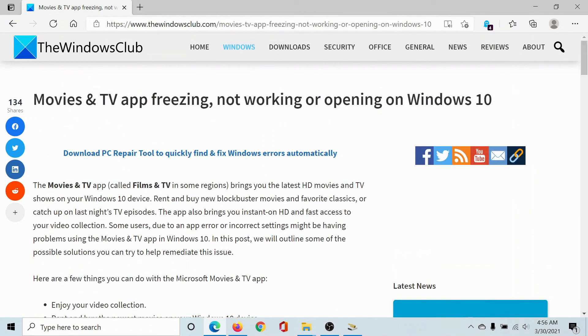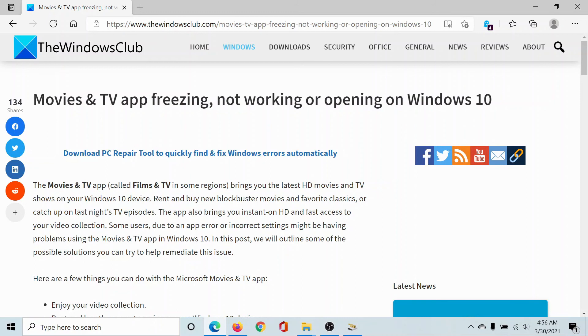We hope that your issue will be resolved by the time you have exhausted all these solutions. But if it still persists, please go to the original article on The Windows Club, scroll down to the comment section, and write your query. We will surely answer it. Do not forget to subscribe to the channel. Thank you for watching this video and have a nice day.